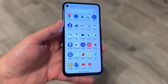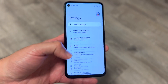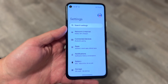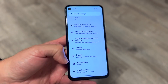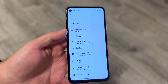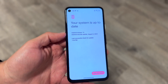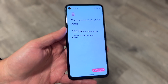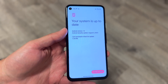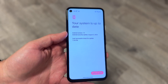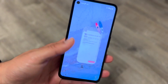Another thing to try is checking if there's a system update available for your Android phone. Go to your Settings app, scroll down to System, and then click on System Update. Updating your system can end up fixing the touch delay problem as well.